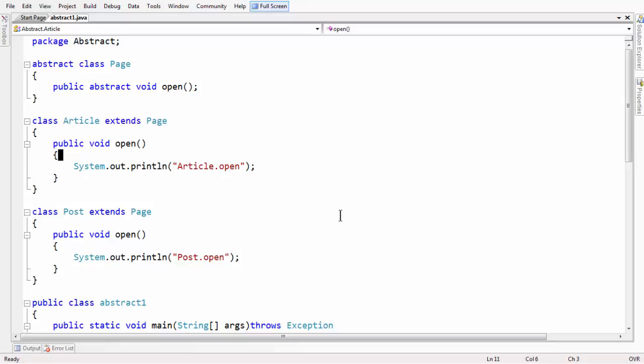So here we are learning about the abstract keyword, by using which we can create an abstract class. Abstract classes are one of the most important features in object-oriented programming. Here we have developed a small program.